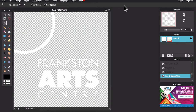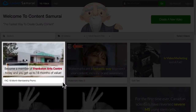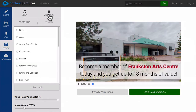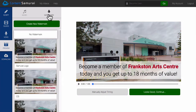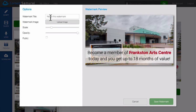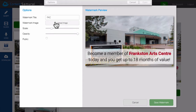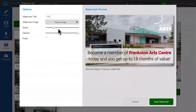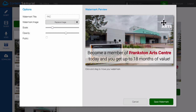Now let me show you what this new watermark looks like in Content Samurai. Here's a video I've created for the Frankston Arts Centre. All I have to do is edit my video and then go to the Preview tab. Now I can click the Watermark tab and here I can create a new watermark. All I have to do is click the Create New Watermark button, then give my watermark a name — I'll call it FAC for Frankston Arts Centre. Next, I can click the Upload Image button and find the white logo file I just downloaded. I can then change the scale of the watermark using this slider, and I can change the Opacity using this slider. Finally, I can simply click and drag my watermark into position. Then I can click Save Watermark and I'm all done.